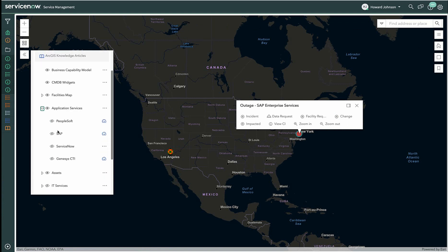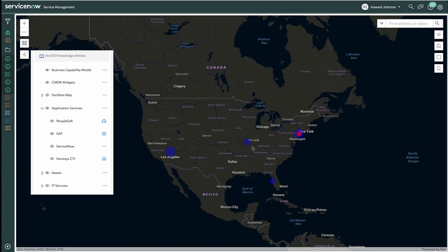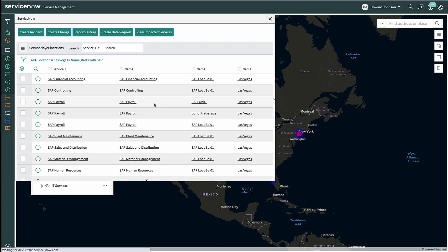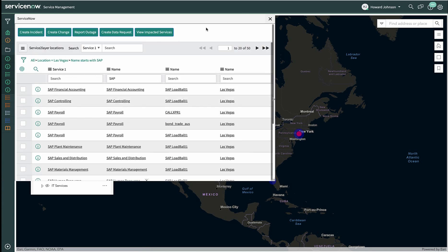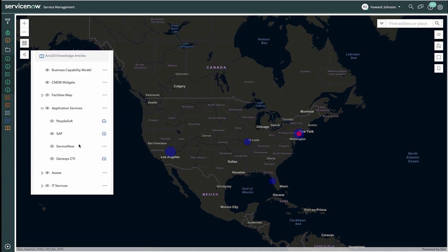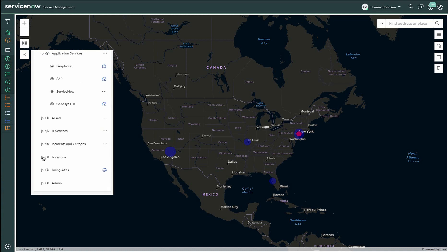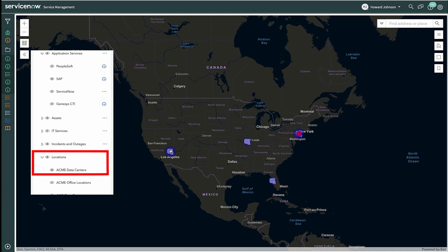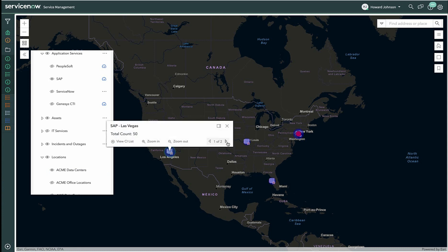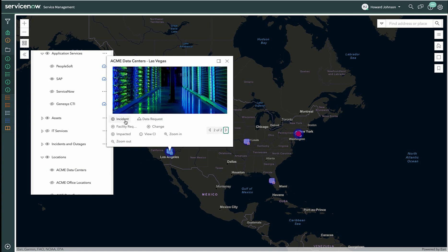Let's take a look at our Application Services as we've defined them within ServiceNow. As Howard turns on the SAP Service layer of our map, there are different locations that make up this service. The items can also be seen from a list view. This service is in four locations. Clicking on the locations shows the data centers that make up the SAP service. Here's the Las Vegas data center. The pop-up template shows different actions that we can perform — these are all calling different ServiceNow forms and workflows directly, pre-populating the data in those forms.